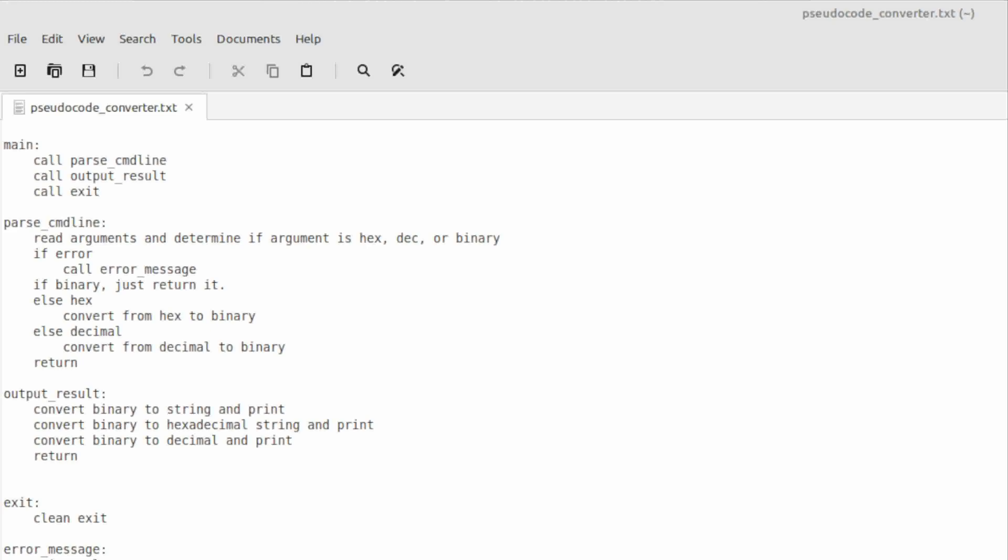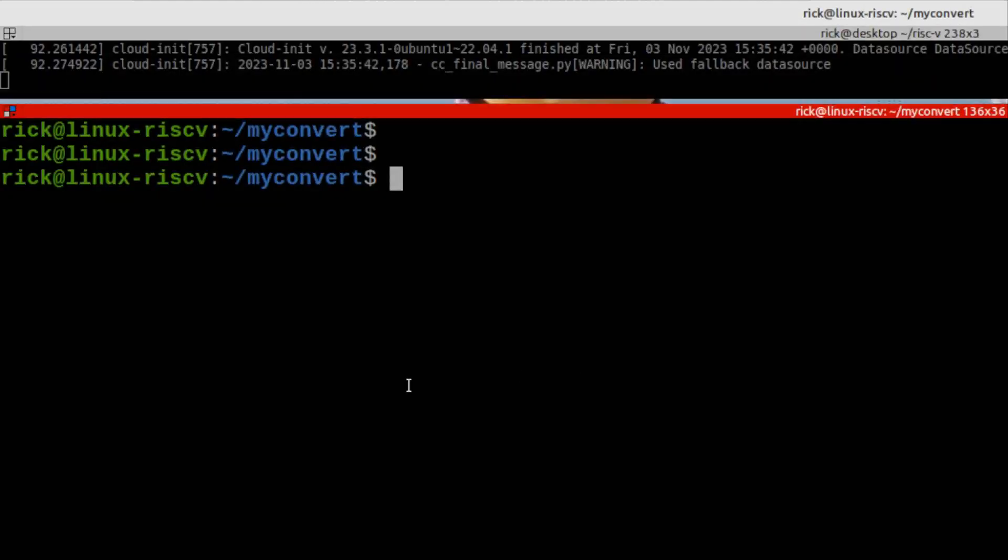So let me just remind you what we've got. The pseudocode was enter into main, parse the command line, output the result, and then exit, and then we have the relevant things here. Now, what I've done so far, let me just walk you through this. I've created a directory.